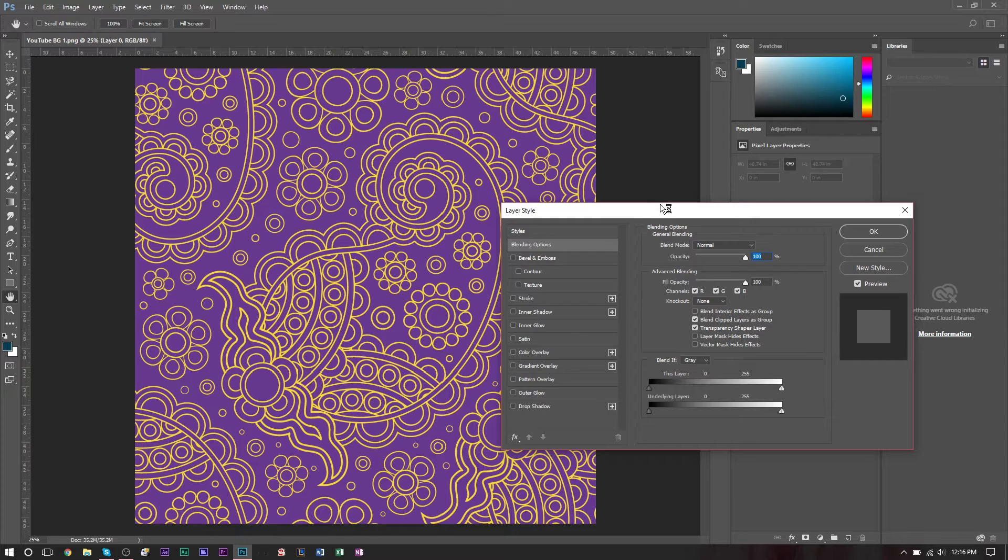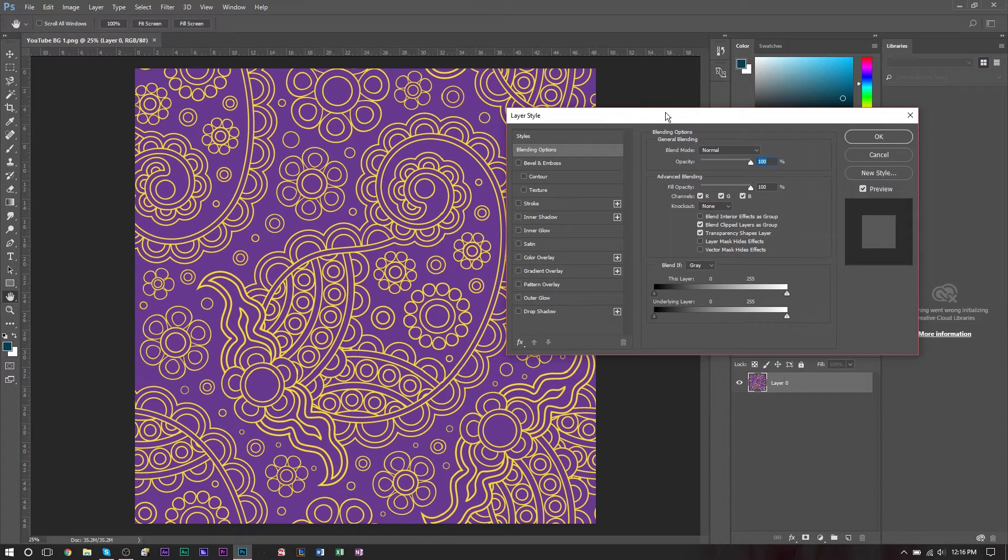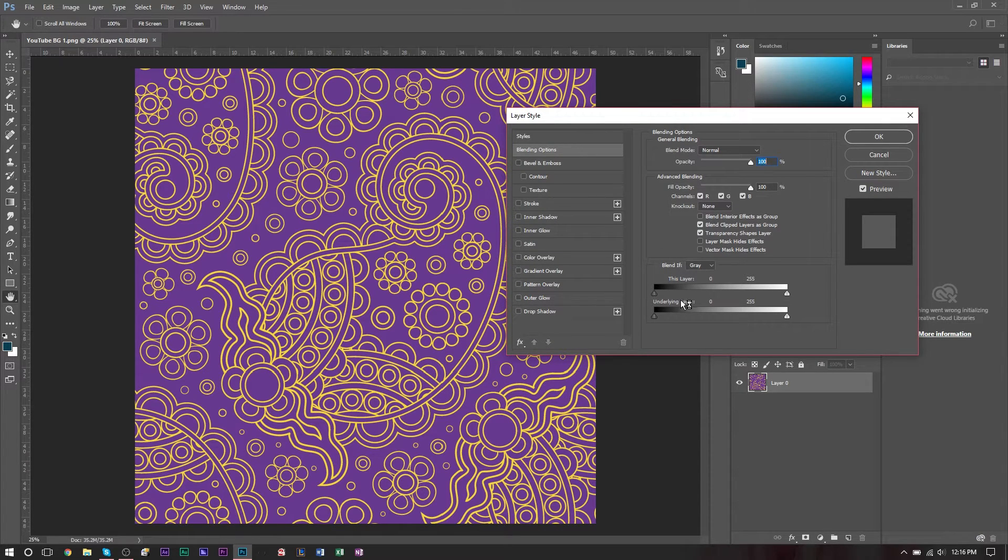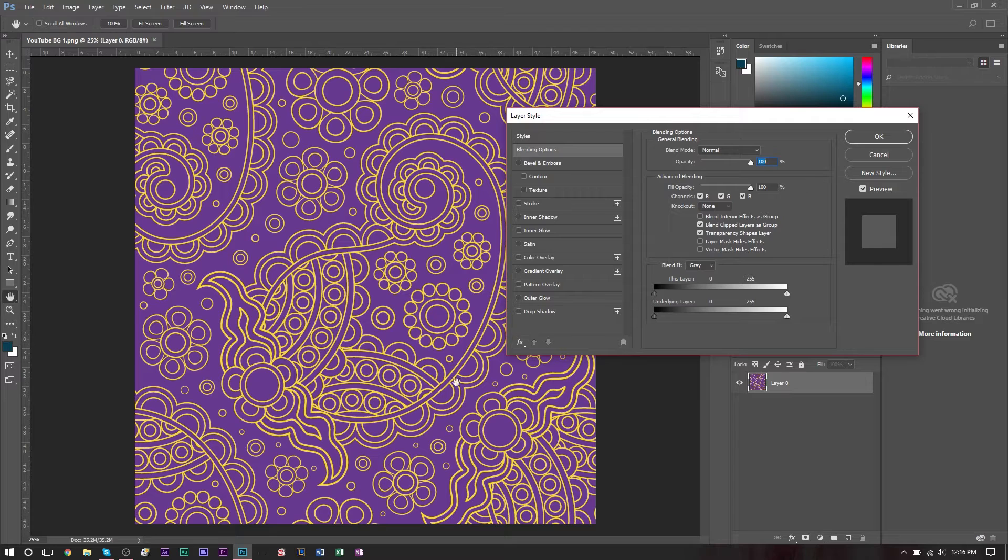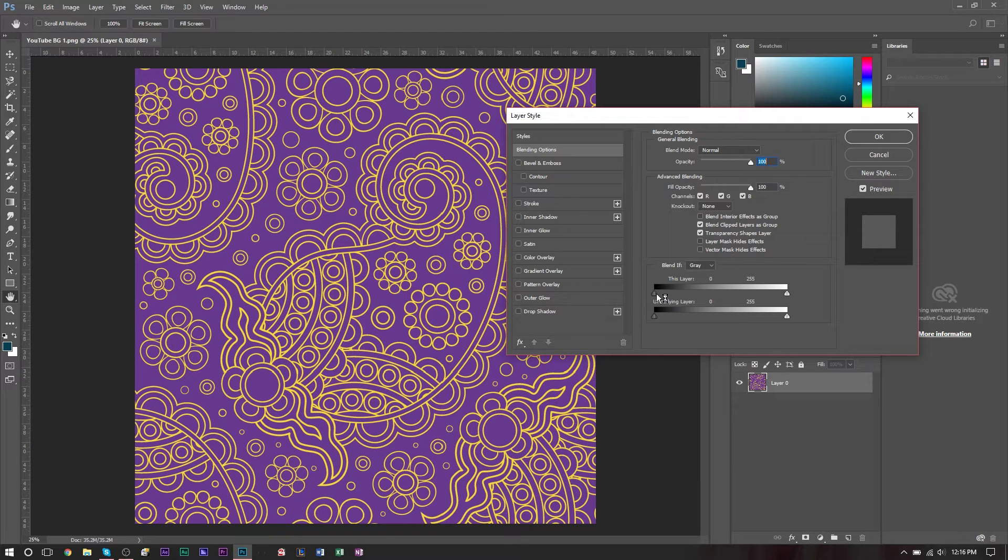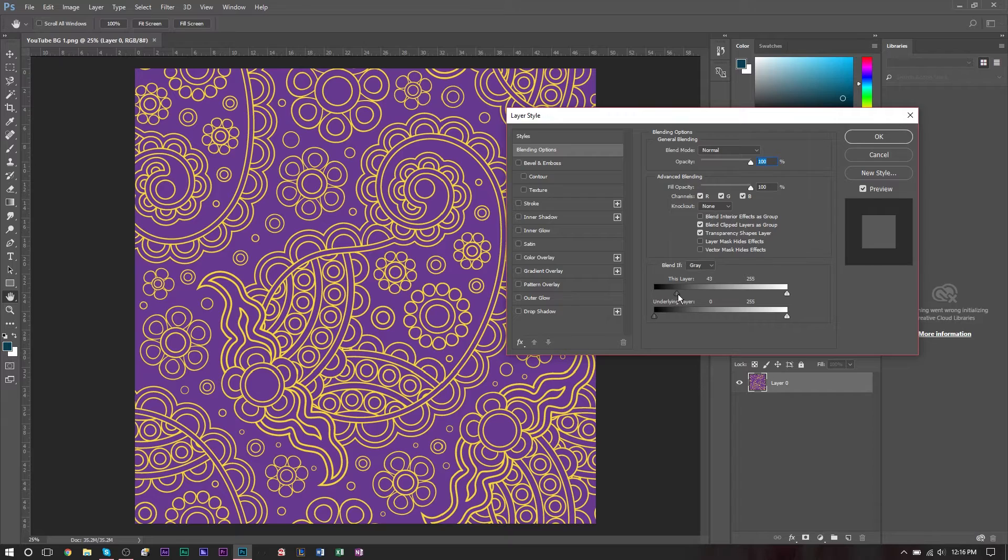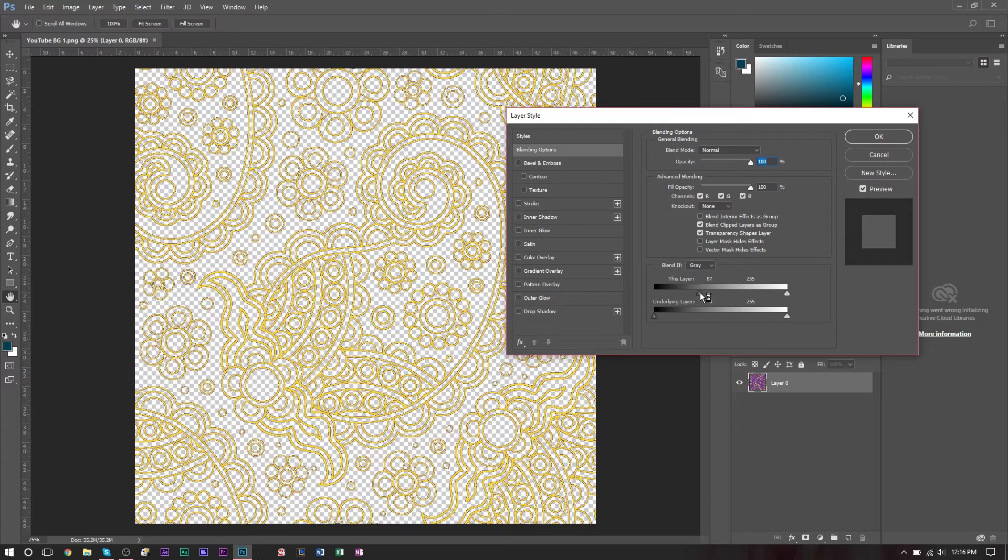When you're at blending options in the first tab here, you'll see there are two sliders here. Now the first slider is what we're looking at. If you tend to have a dark background, purple is pretty dark. So we're going to go ahead and grab the darker side of the slider and drag it in like so until we see the purple go away.